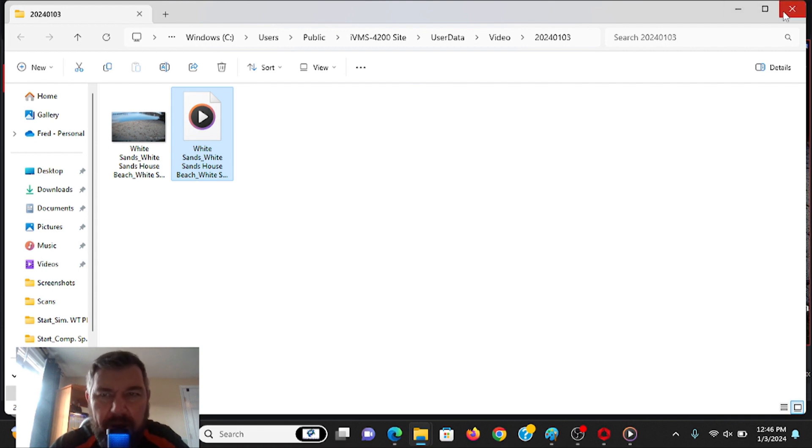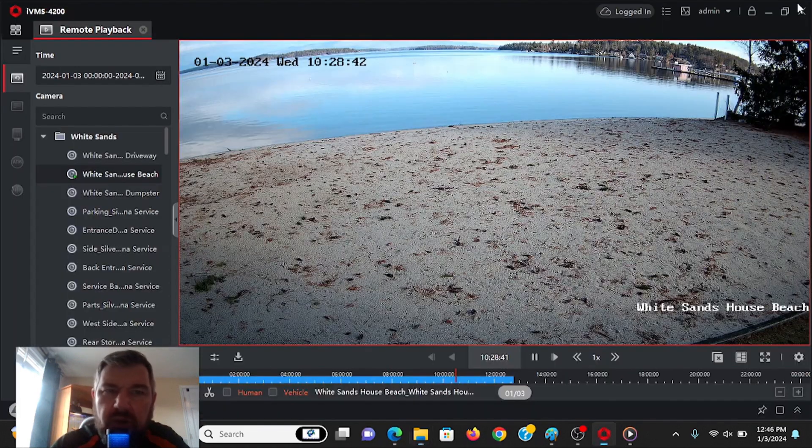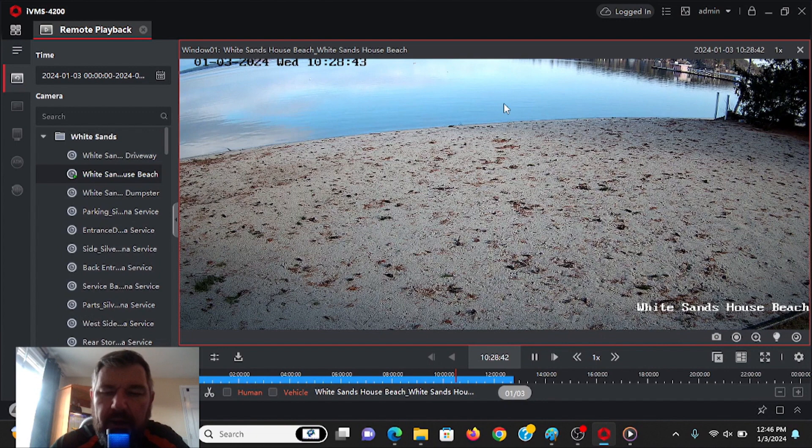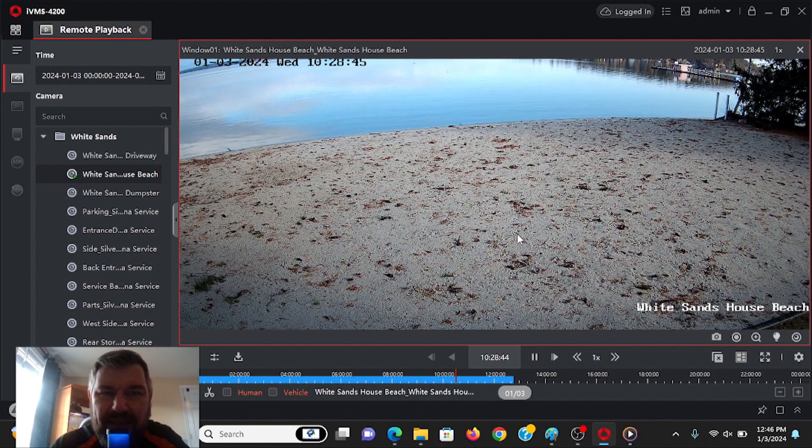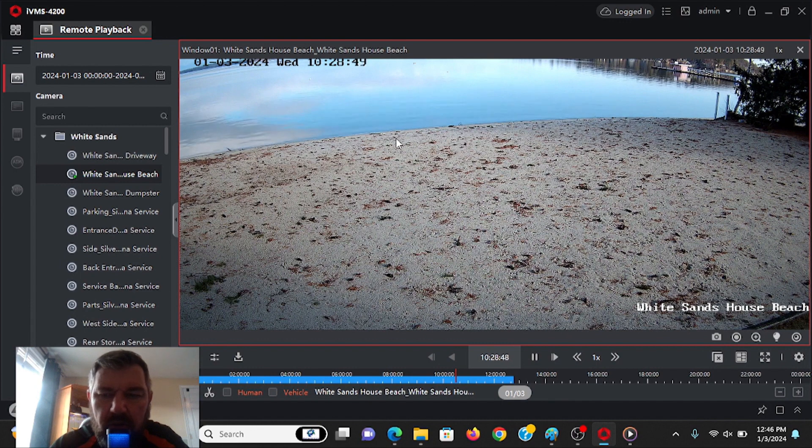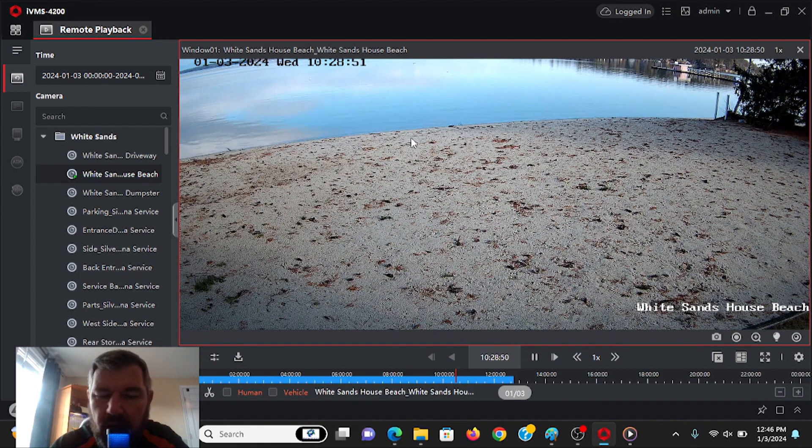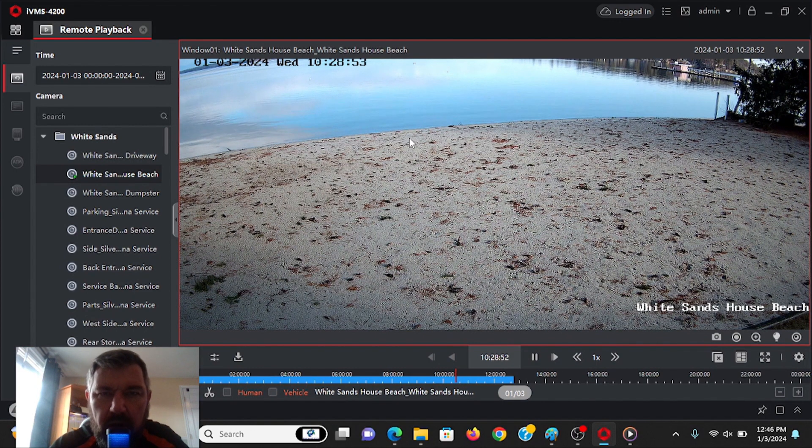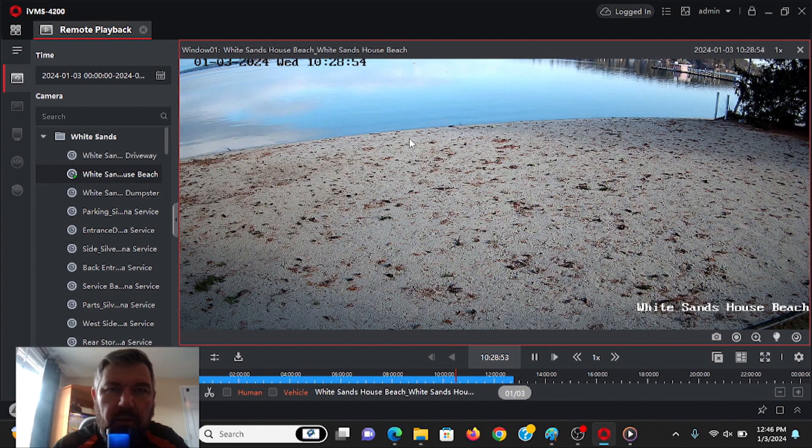But in any event, you will want to download this new version if your existing version of IVMS 4200 was installed previous to June of 2023. Hopefully you enjoyed the video. We'll see you in the field.